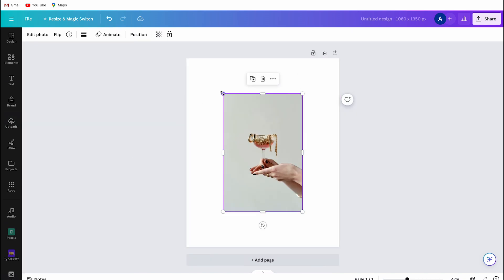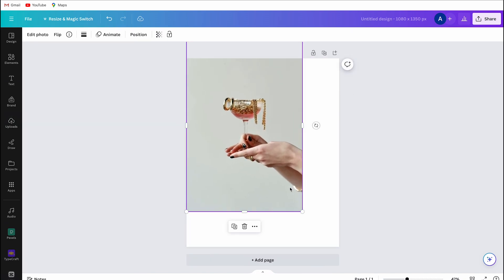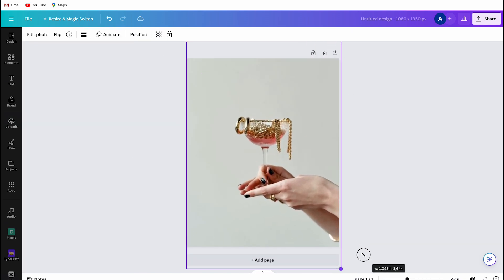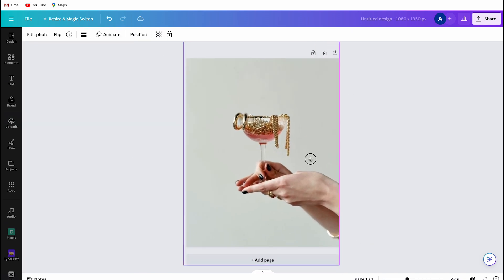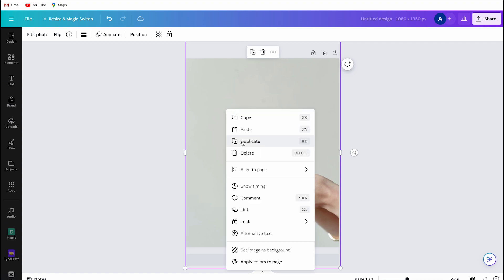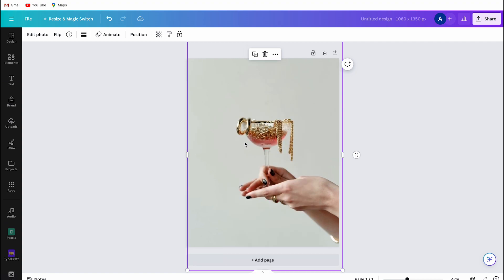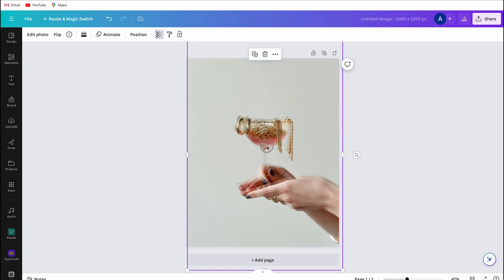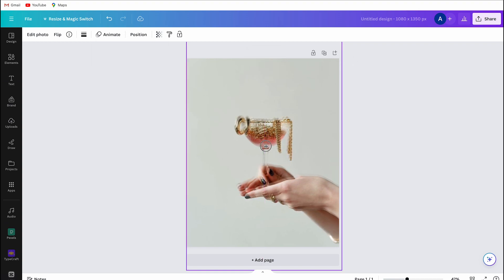Make sure that the photo is full screen and then duplicate your photo. Then go to transparency and make the photo a little bit transparent — I am going for 70%.